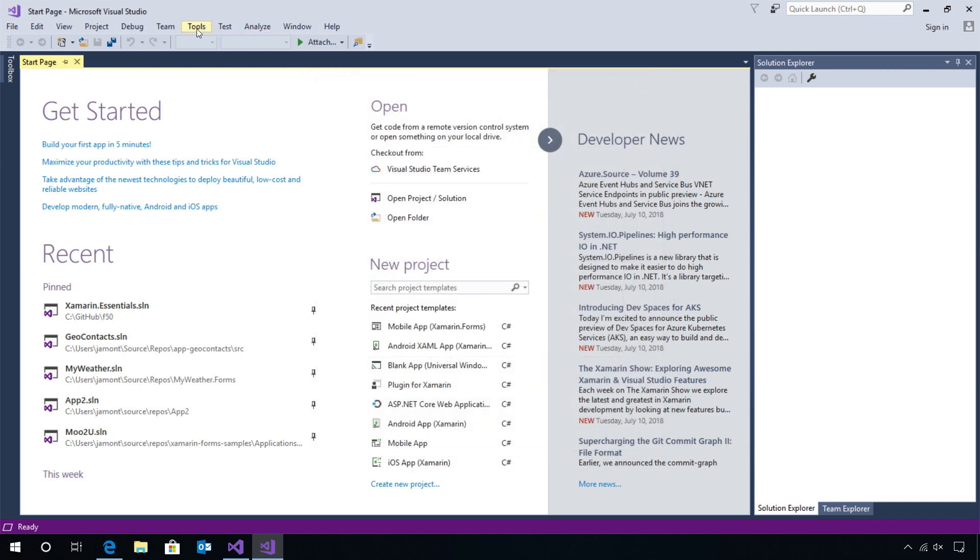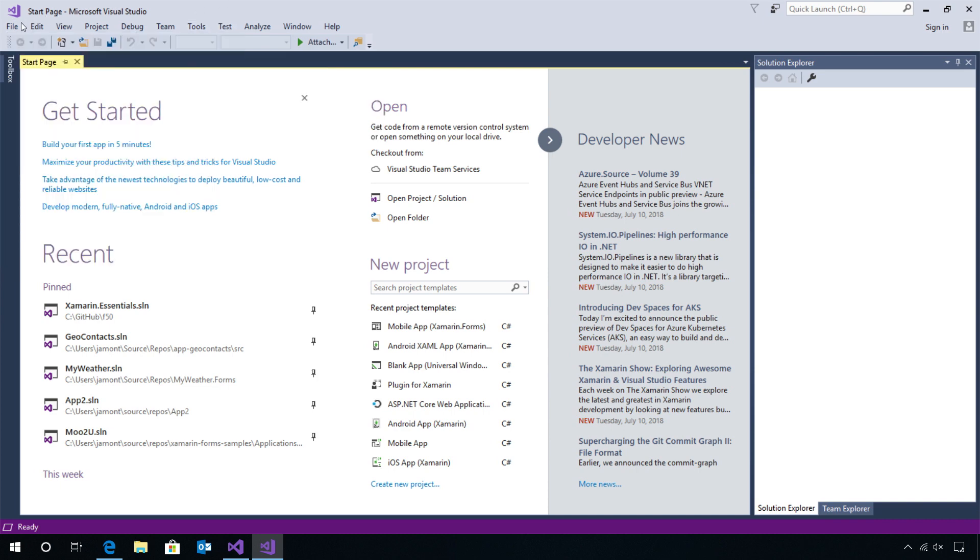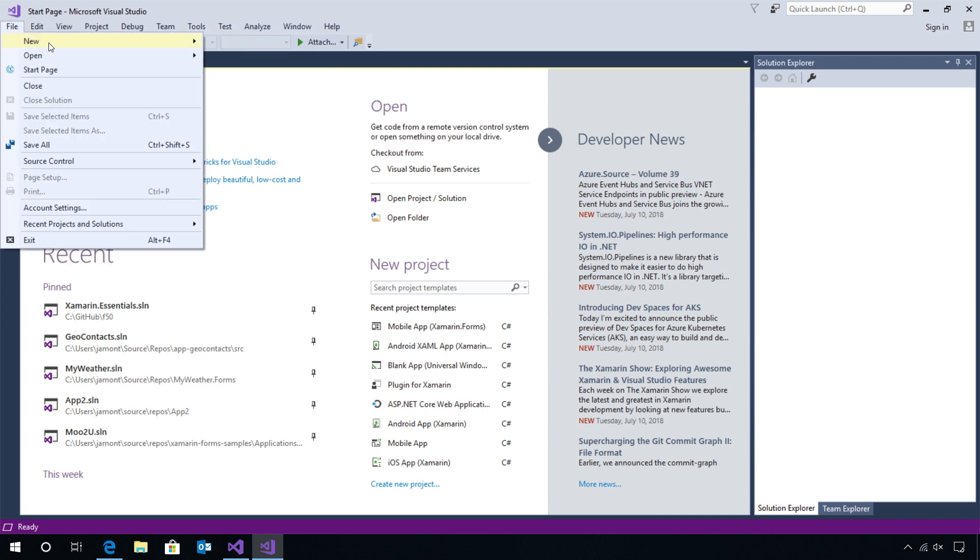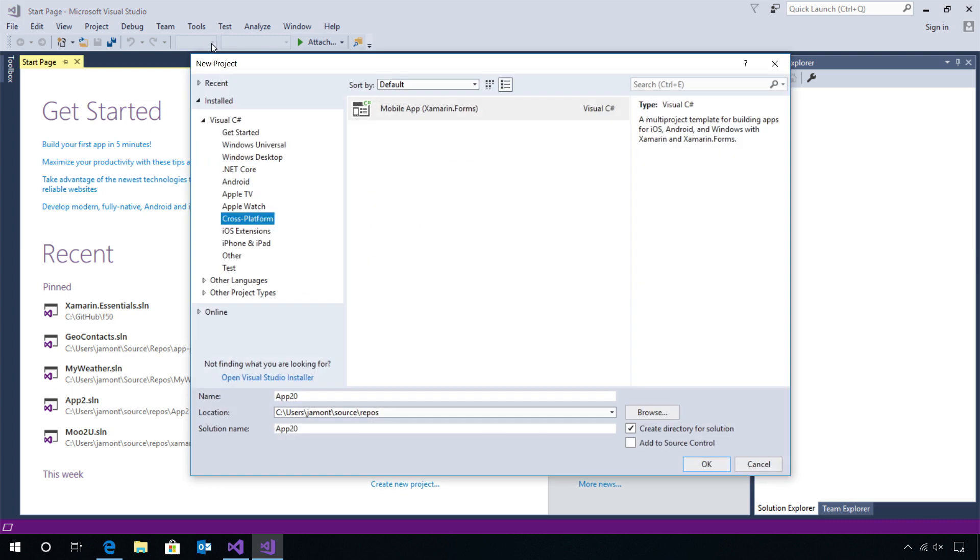Under Tools, we'll find Android and iOS specific settings that we can use. And of course, we can go to File, New Project.